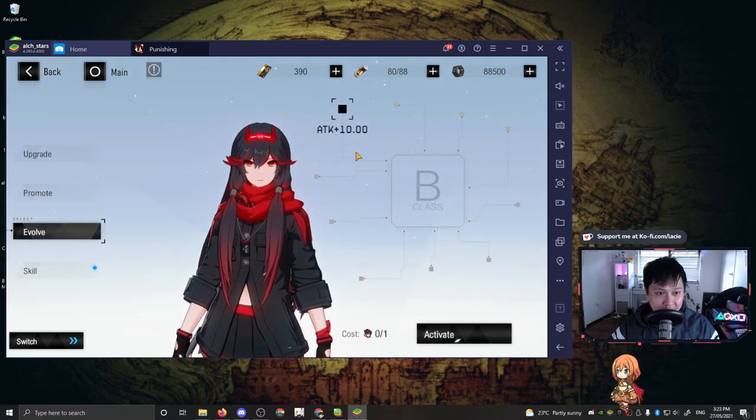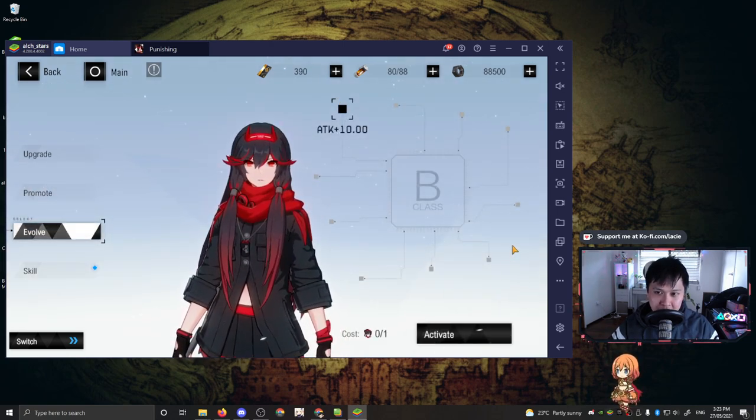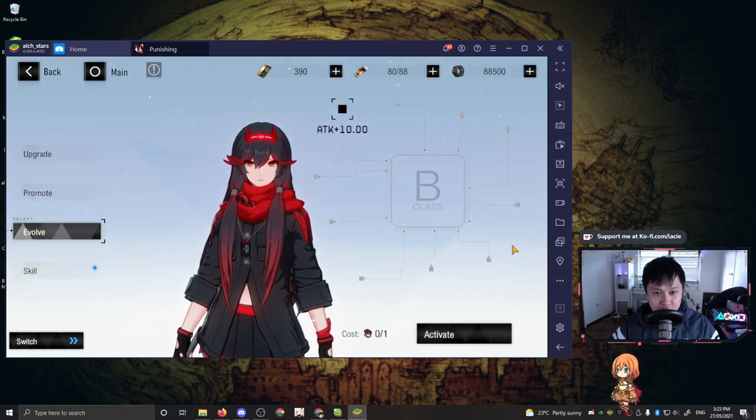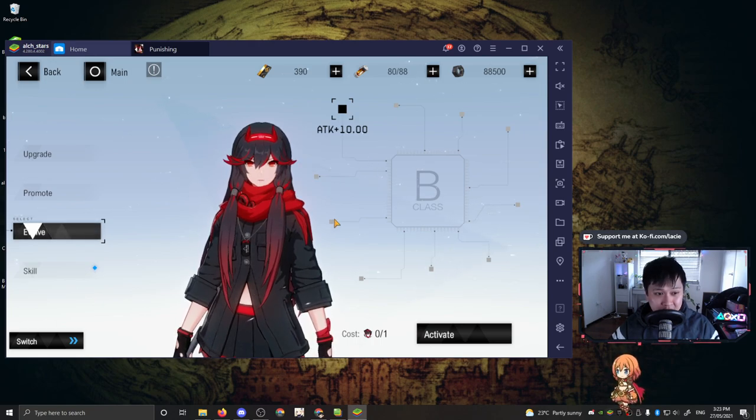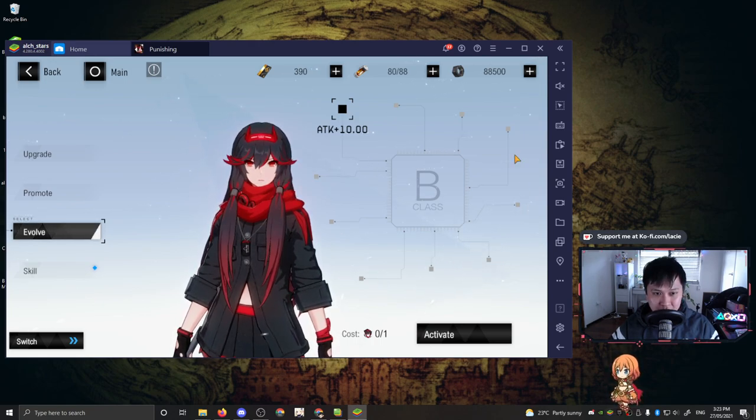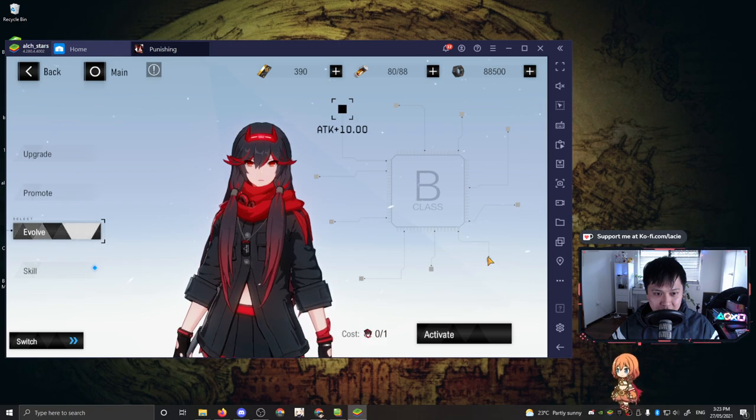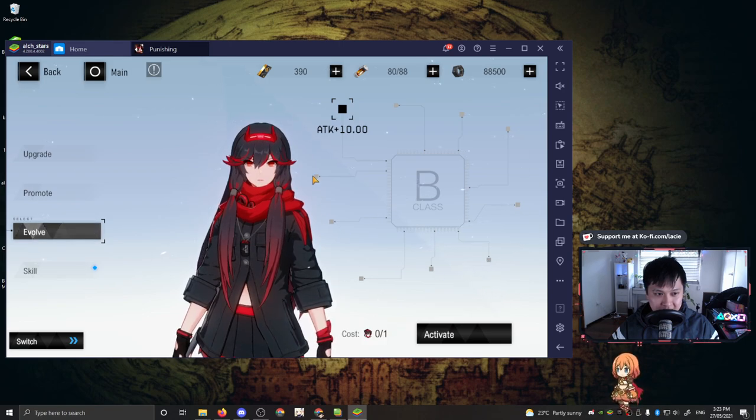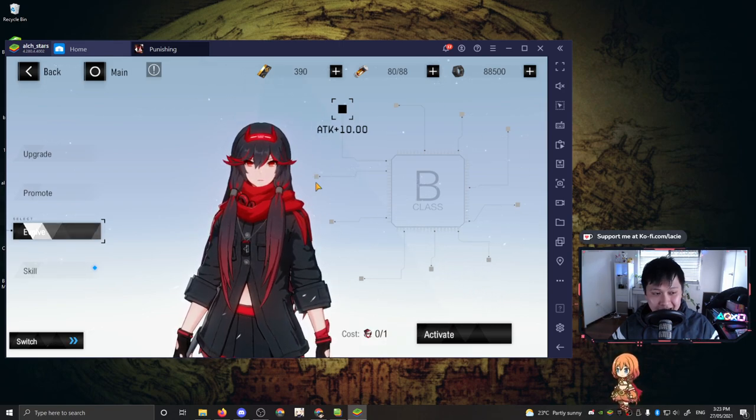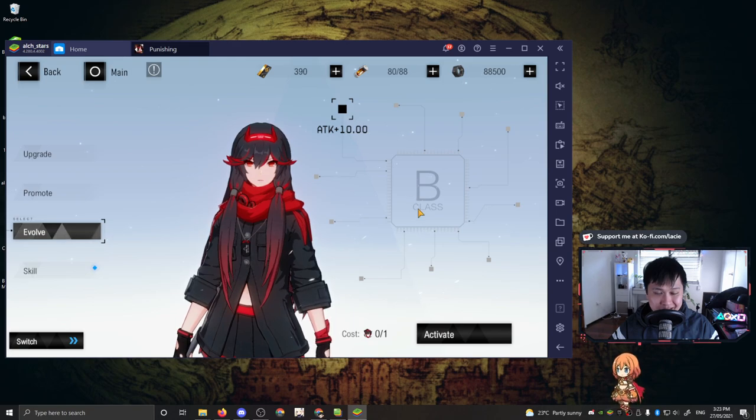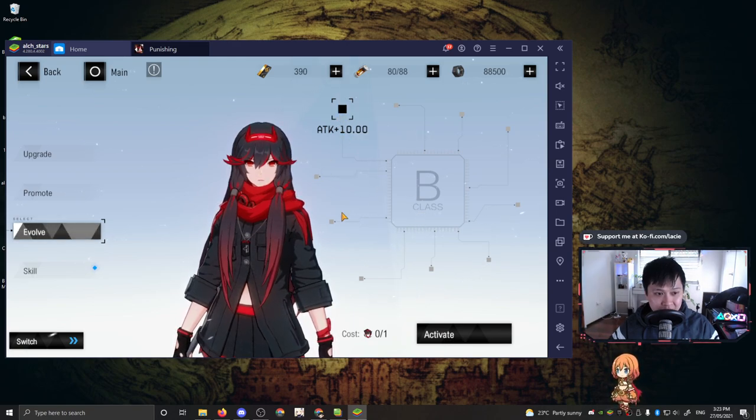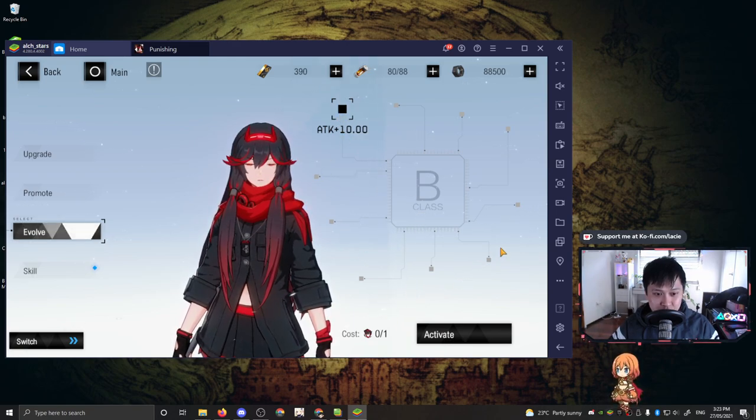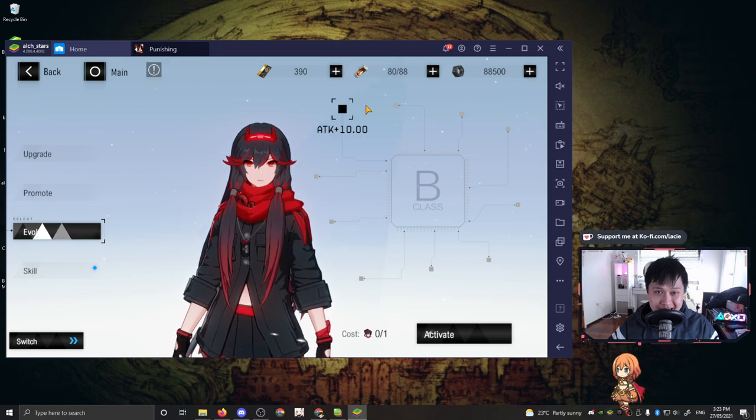Underneath that, we have Evolve, which is kind of like your unbind or like where your dupes go. When you get more duplicates, you can stack them up over here, like 1, 2, 3, 4, 5, 6, 7, 8, 9. So if I get nine more, I can upgrade this Lucia from a B class to an A class. However, on top of that, each of these dupes actually do give stats such as this one. The first one gives 10 attack.